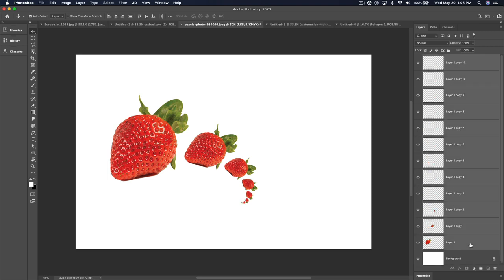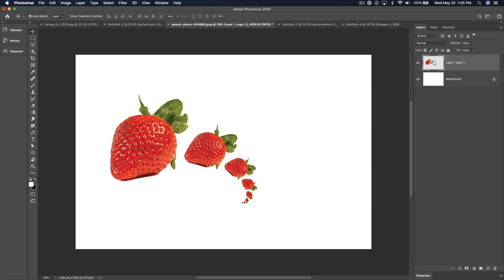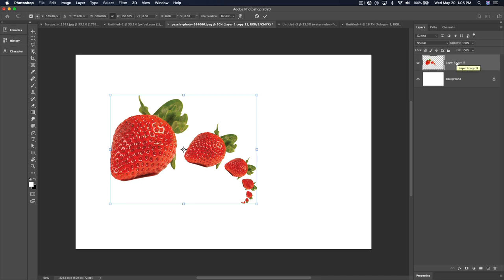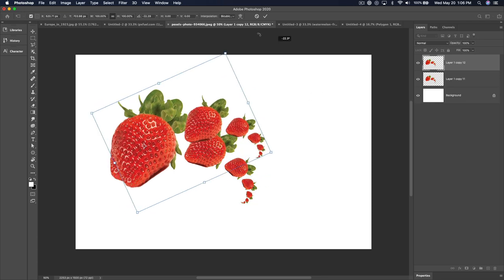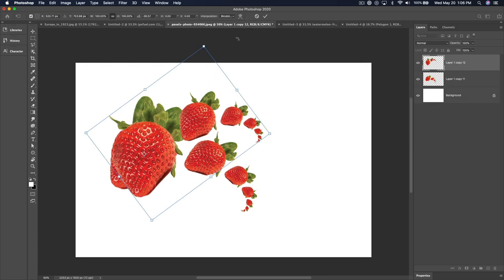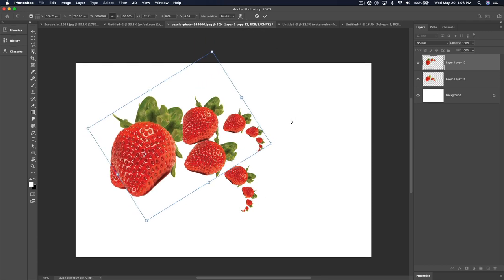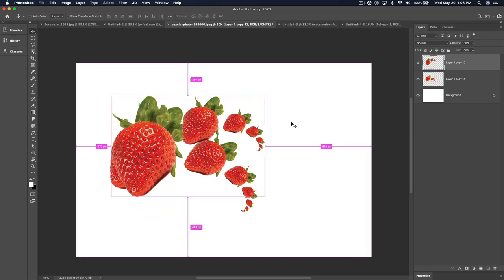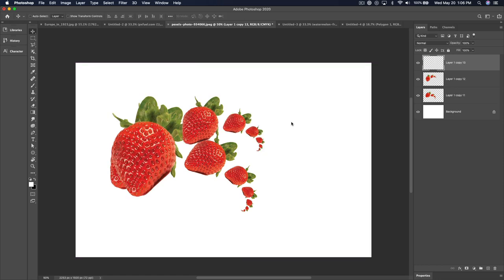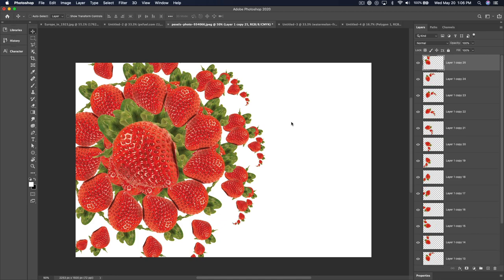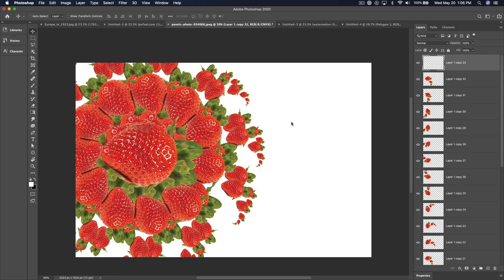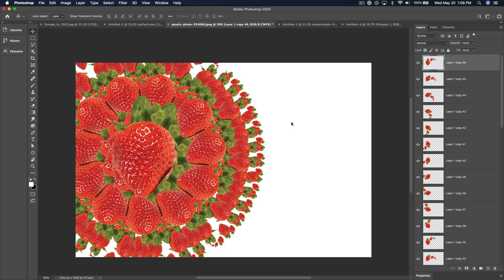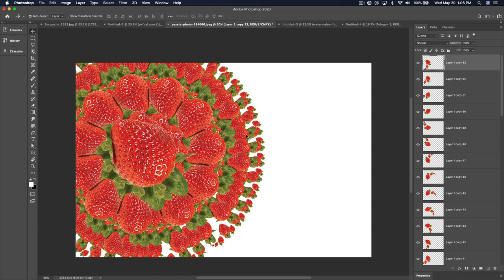I can combine these layers by hitting Command-E. They're combined. Then hit Command-Option-T to transform a duplicate again — hit Option to change the reference point location, rotate it. That looks good. If I hold down Command-Option-Shift-T a bunch of times, we can get a very fun, decorated look.